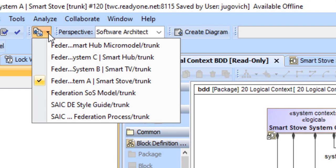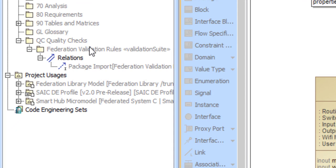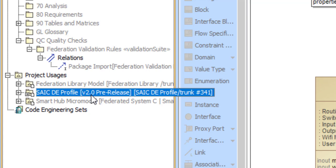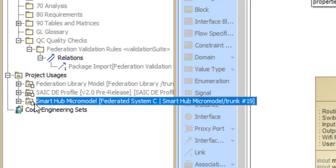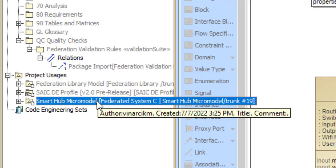We did include in our example one problematic model. Our smart hub model is not built in a style that is consistent with how our integration wants to happen, and perhaps it has some content in it that we want to hide. So in its project usages, we still get access to the library and indirectly access the profile from the library, but there is an additional usage pattern — its micro-model. This will allow us in the follow-on steps to do validation of our micro-model against our model.